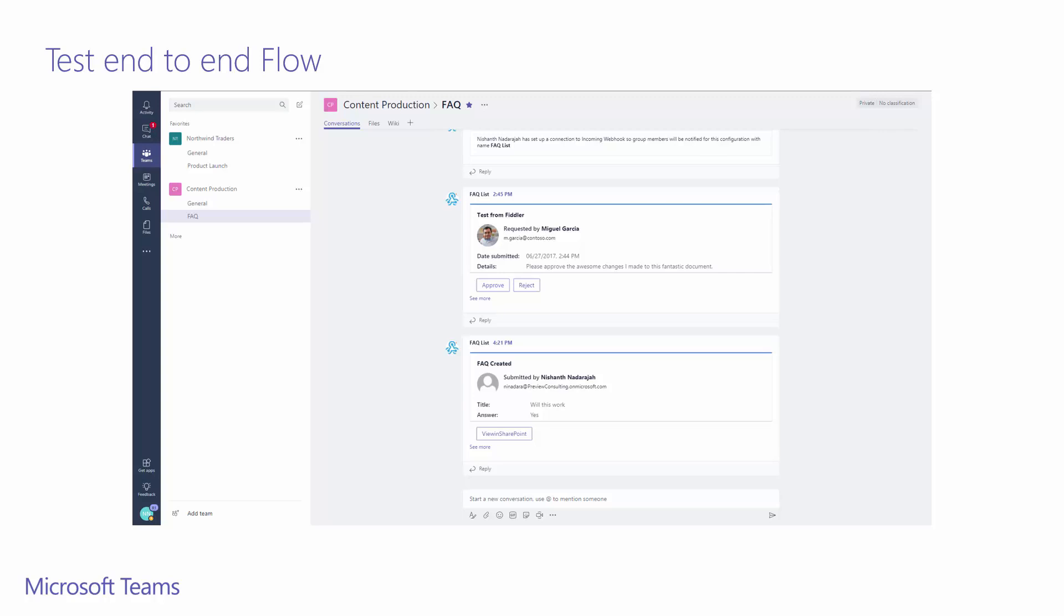When we go to check on our FAQ channel in Microsoft Teams, we can see that there is a new rich card post from an incoming webhook connector. We see that I created this particular item. You can see my test email address, title, and answer for the FAQ item above the fold. Clicking on see more will show the remaining fields we posted to this rich card.